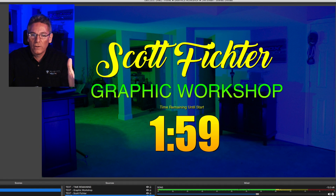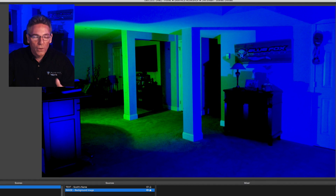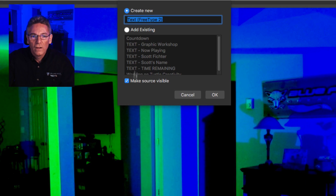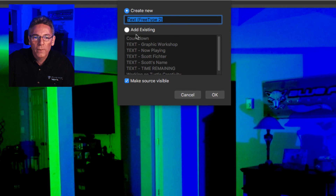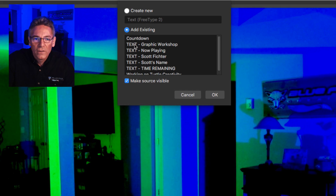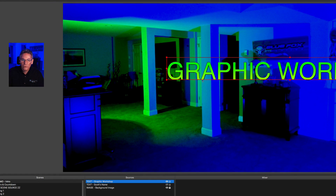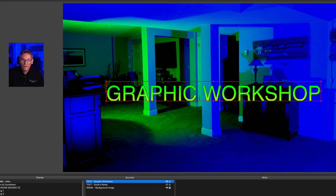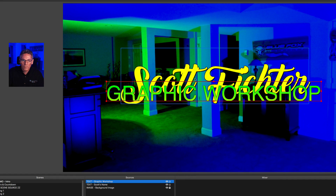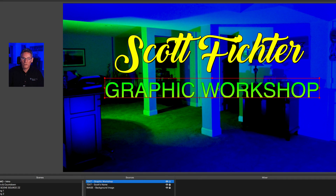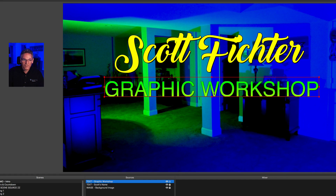There's also a third feature: I have a scene called 'intro and countdown' already built. If I hit the plus key and select Text, there's a little parameter that says 'Add Existing.' I can select the existing 'text - graphic workshop' source, hit OK, and it puts it in automatically. All I have to do is shrink it to size — I don't have to recreate it in the text parameters.